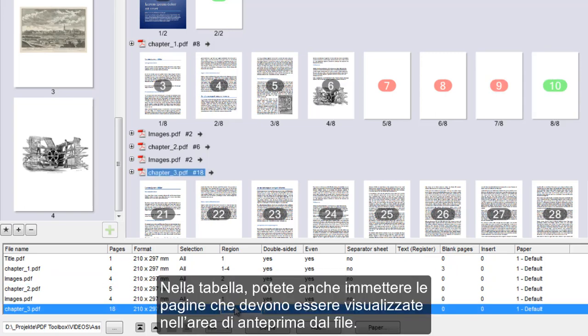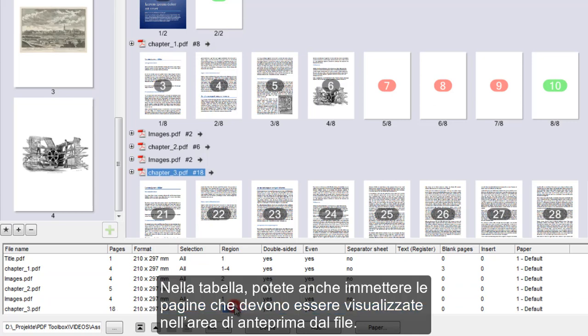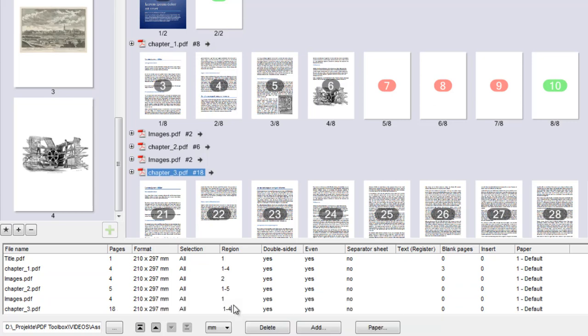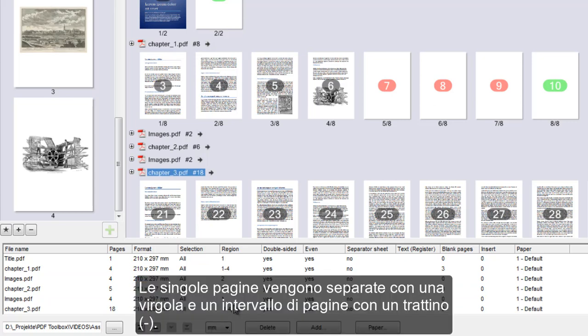In the table, you can also enter the pages that should go to the preview. You can separate single pages with a comma and page ranges with a minus.